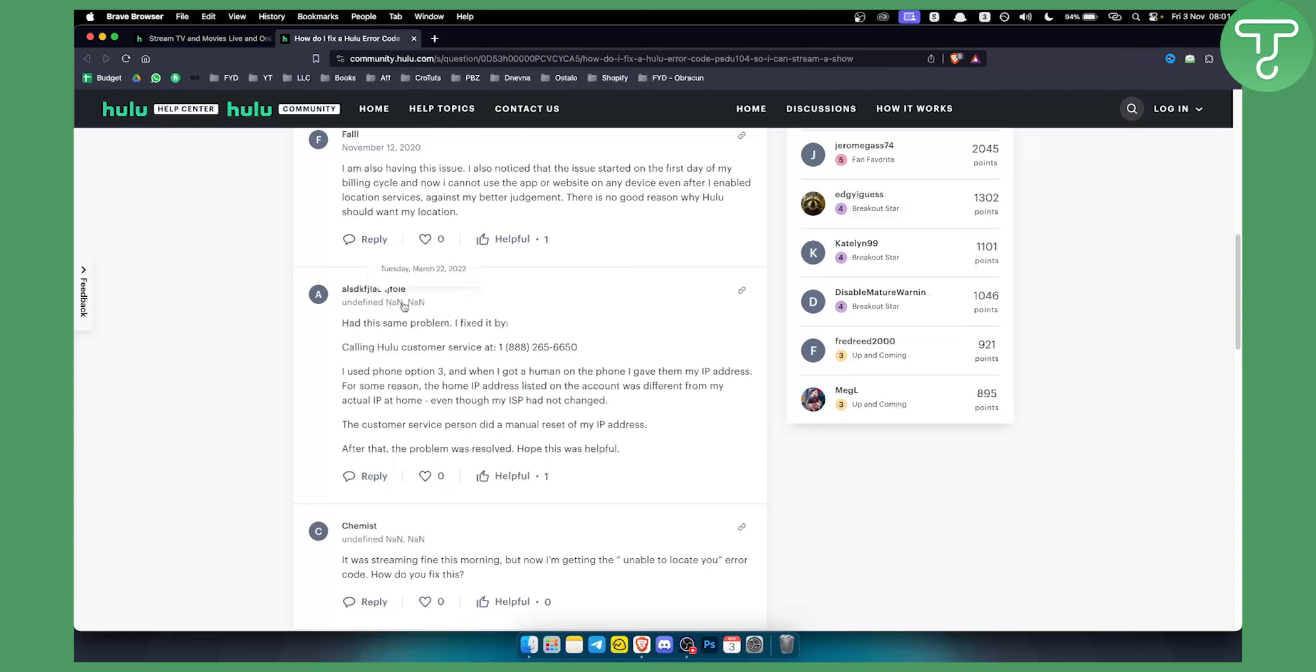Now as you can see, this is pretty much the most explainable and the best solution out there for this particular error code. So if you're struggling with this error code in particular, it would be good to call the Hulu customer service.